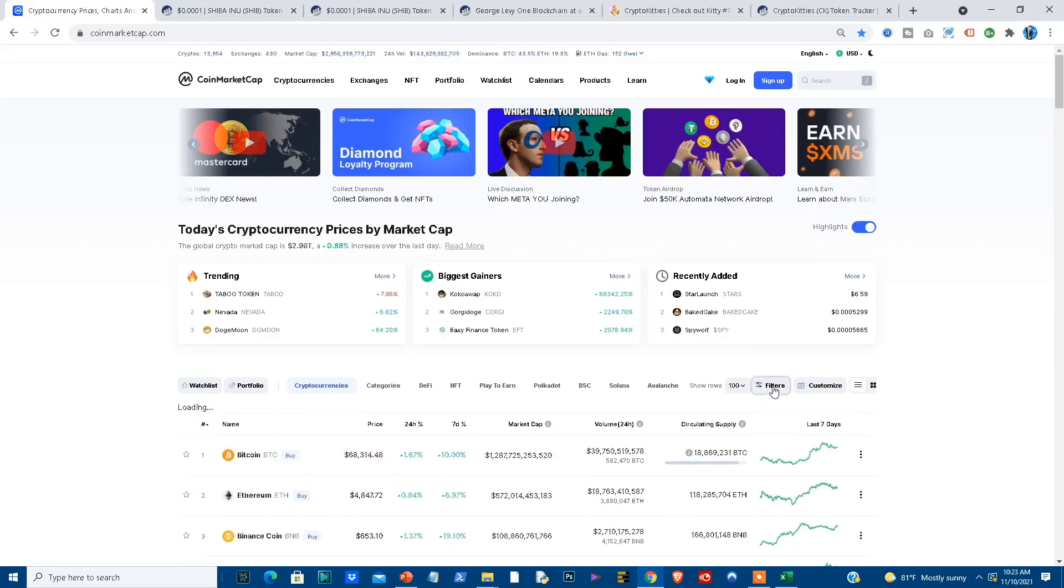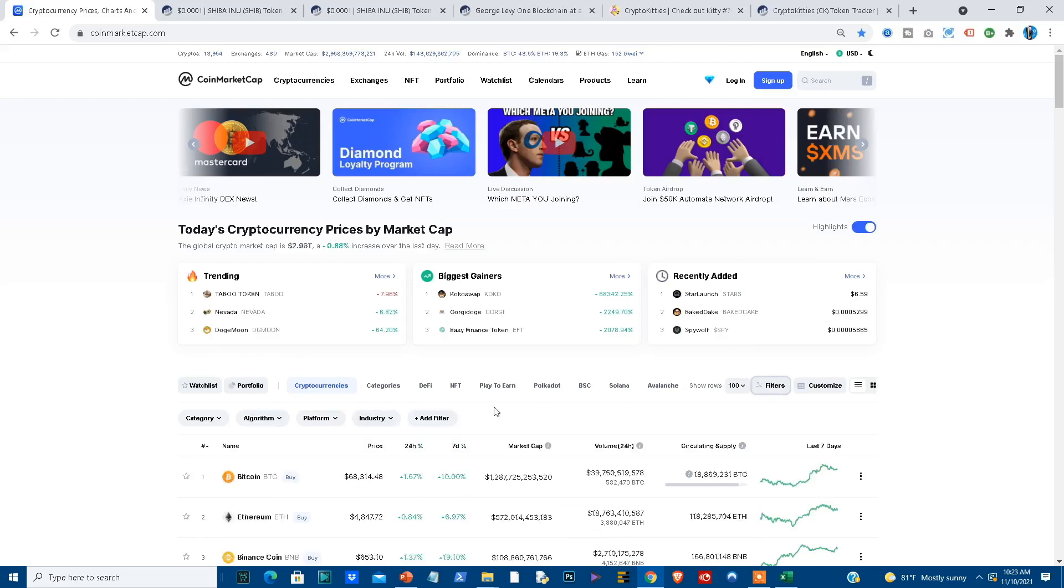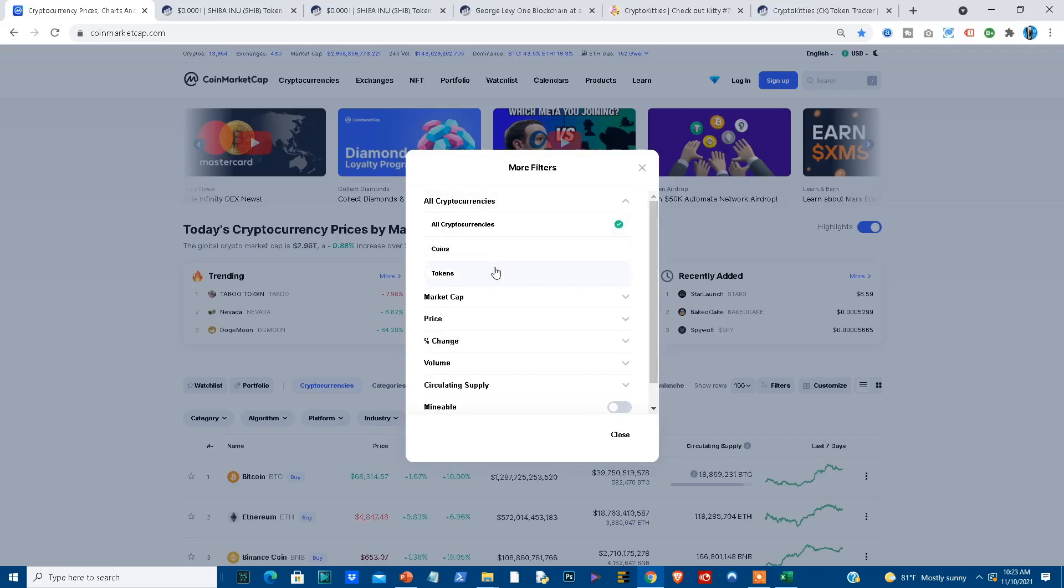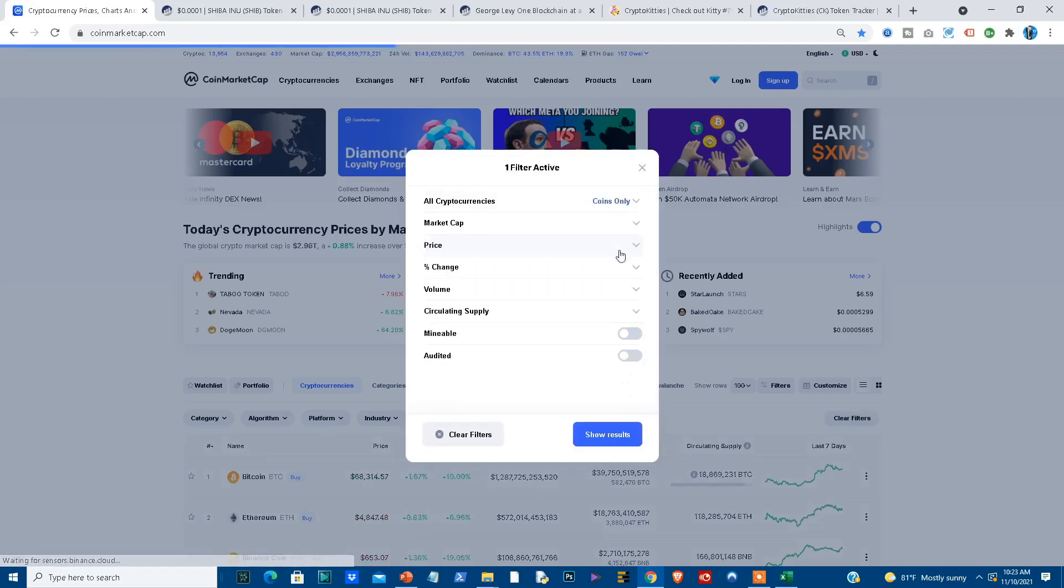What you can do is you can go to filters and you'll find the option here to add a filter. That filter lets you list between coins and tokens. For the purpose of this lesson, let me show you the difference. If I select just coins,